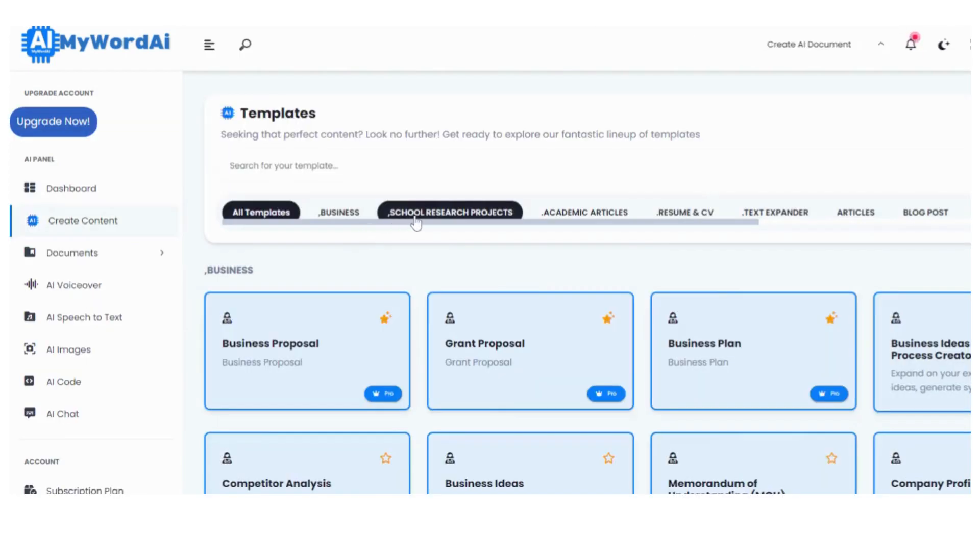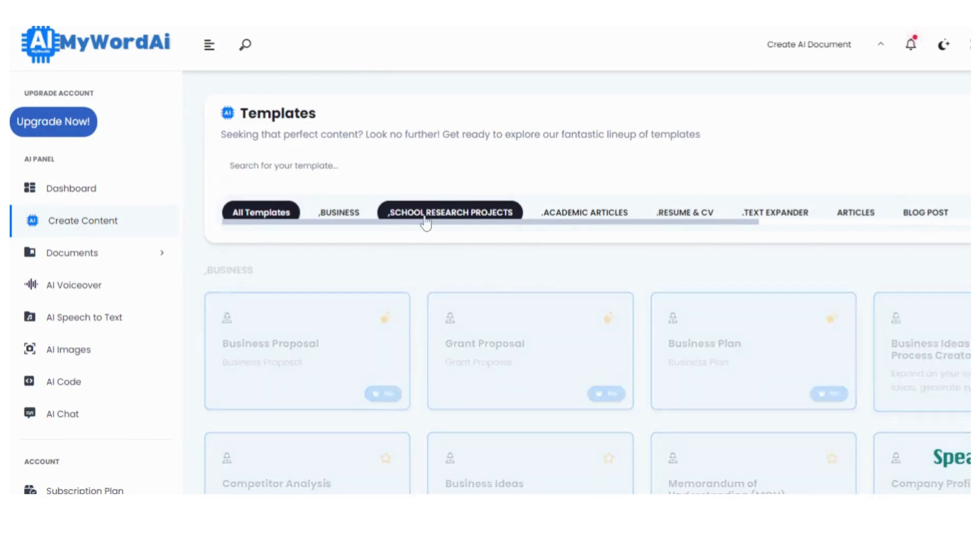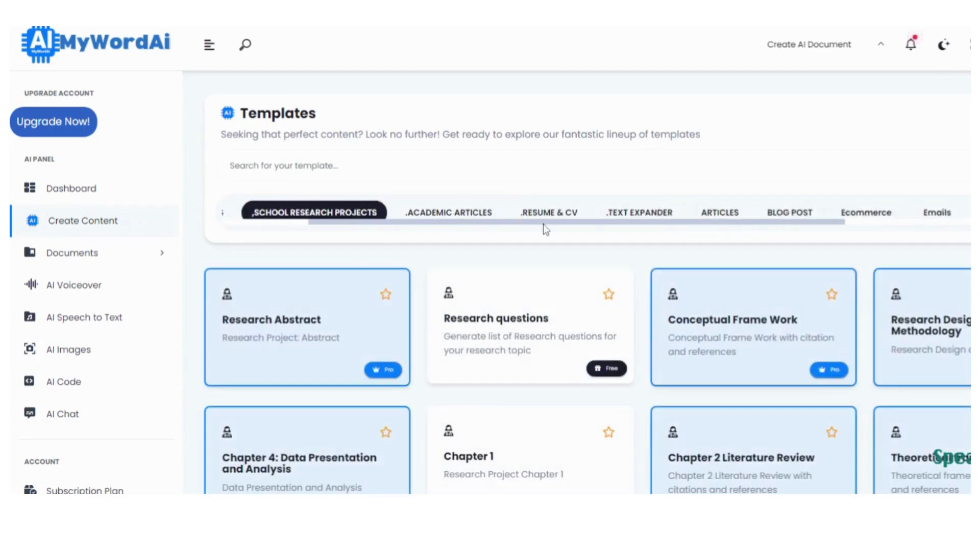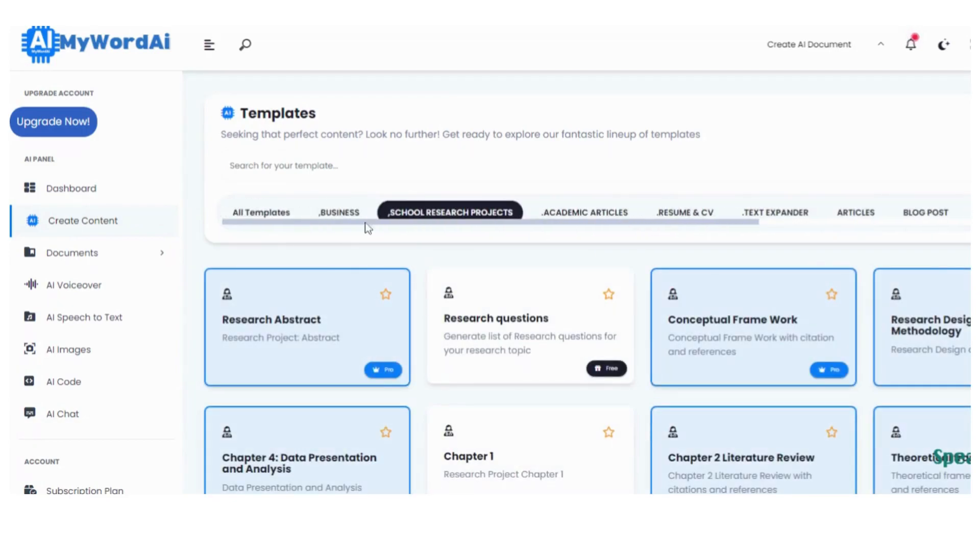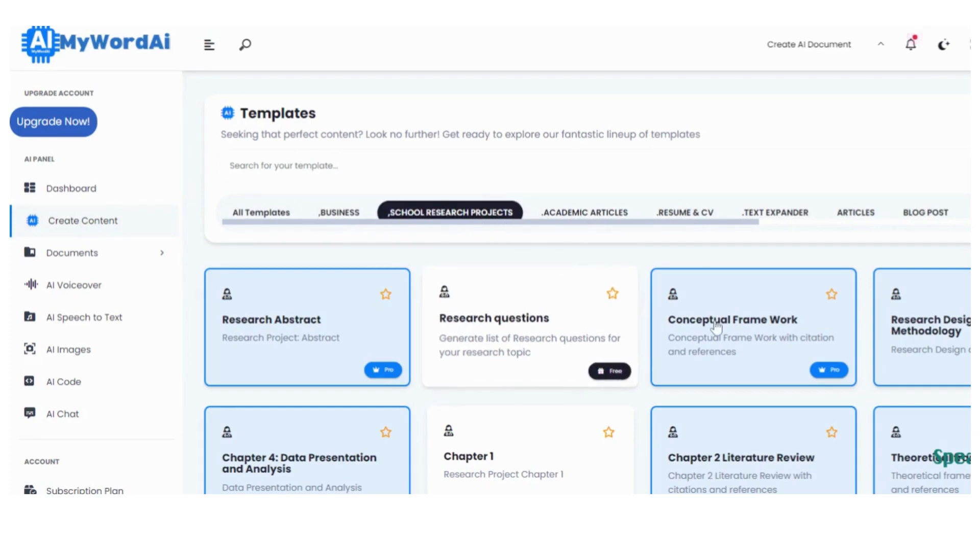Step 2. Now, on the Horizontal tab, you'll find a plethora of options. For your school research project, click on the School Research Project category. Within that, you'll spot the Conceptual Framework option.